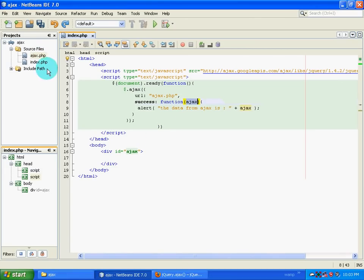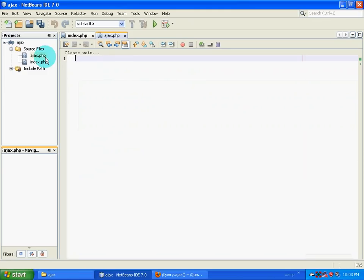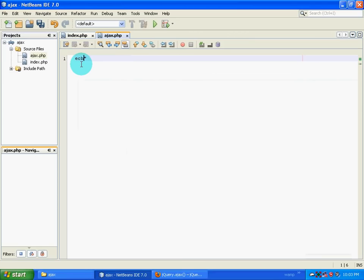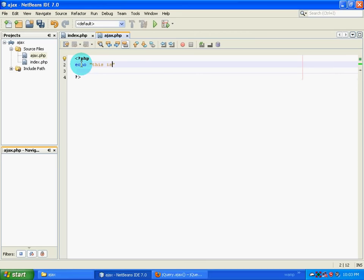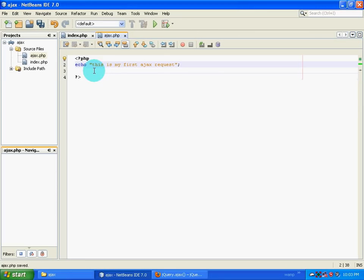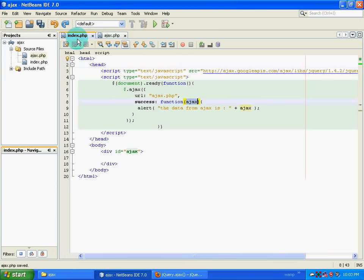Now we will open Ajax.php. Ajax.php doesn't have anything, so we will type in, before that I have to open my PHP tags, close PHP, then echo. This is my first Ajax request. Now this is my first Ajax request.